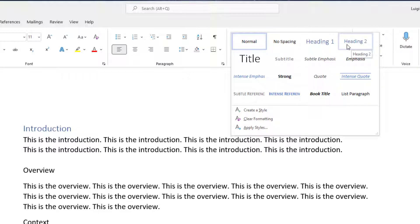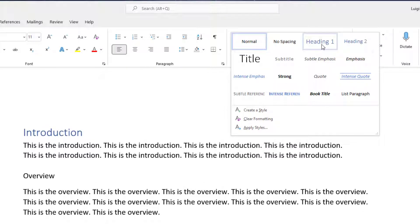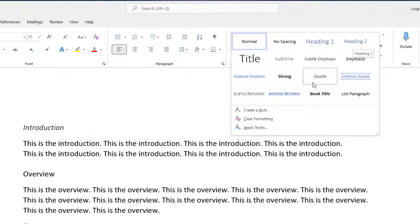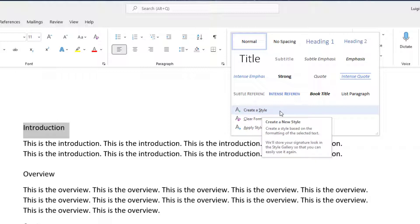Okay, now you'll notice that there are two options here: Heading 1 and Heading 2. You also have the option to create your own style if you wanted to define a specific type of font, color, italicized font, bold, etc.